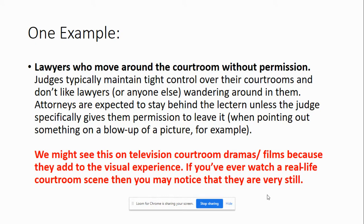So you should have read all of those ideas — the ten mistakes that writers make. I've chosen one to focus on: the idea that in fictionalized representations of the courtroom, lawyers move around the courtroom. We often see this in courtroom dramas and films because it adds to the visual experience. It would be very dull to watch a very still scene, which would actually be more realistic. If you've ever watched a real-life courtroom scene — like Making a Murderer — they're very still and not nearly as dramatic. So is this really a mistake, or is the writer adopting different techniques to create movement and drama within a text?